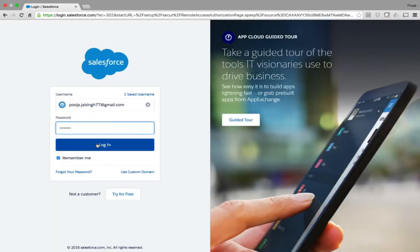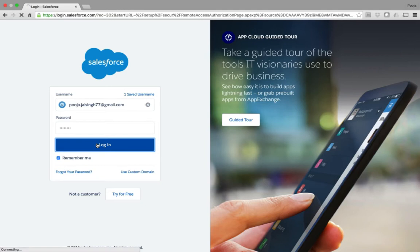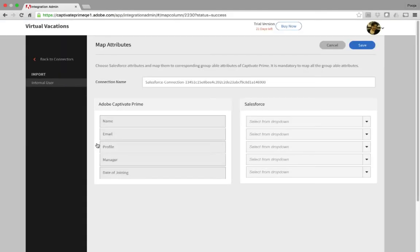Enter your Salesforce account credentials. After successful connection, you will be taken back to Captivate Prime page, where you need to map the Captivate Prime fields with the corresponding Salesforce fields.